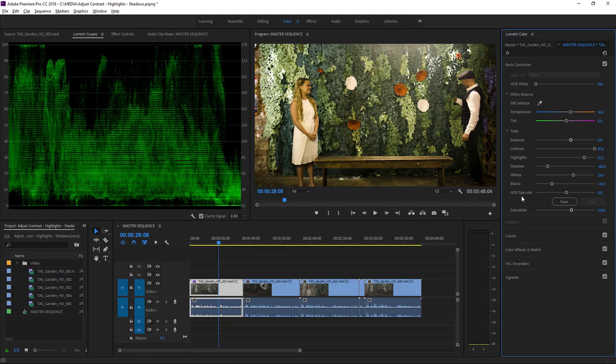If you have downloaded the media associated with this tutorial, there are several other clips from the same location that you can experiment with using these controls.